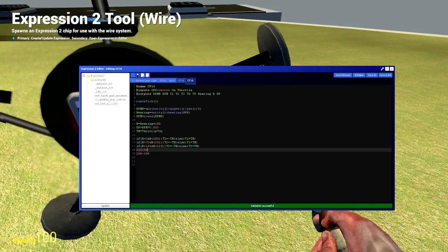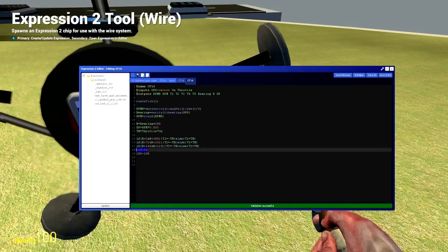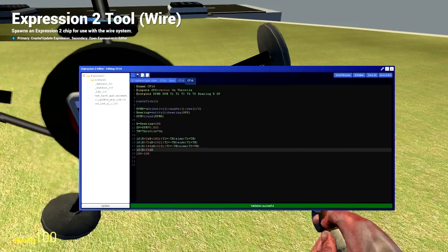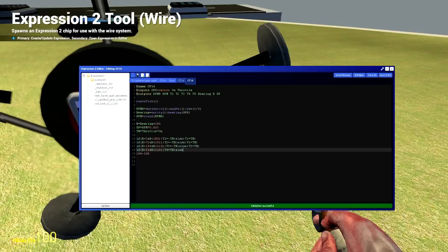But recently I realized that you can switch these around. It'll make sense in a second. If you go if B is greater than 36 and B is less than 216, T4 now you switch this around 2 equals TH else T4 equals negative TH. BAM.